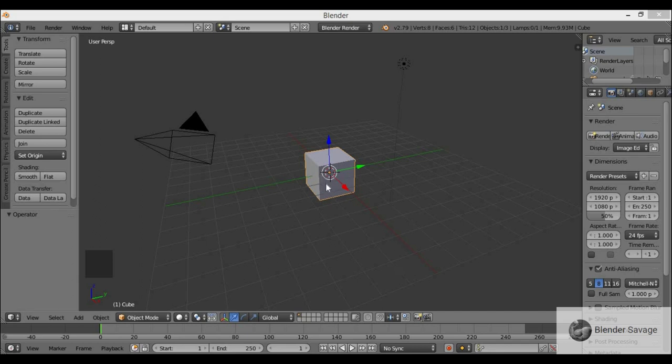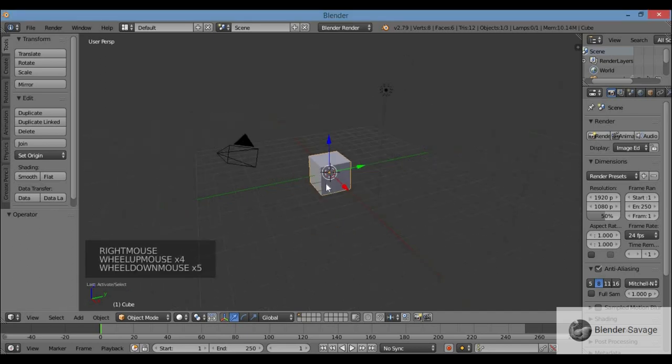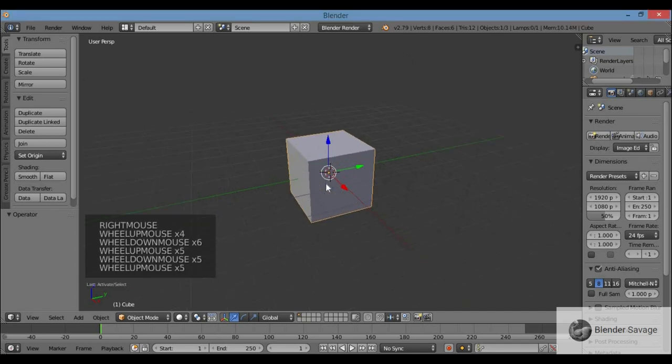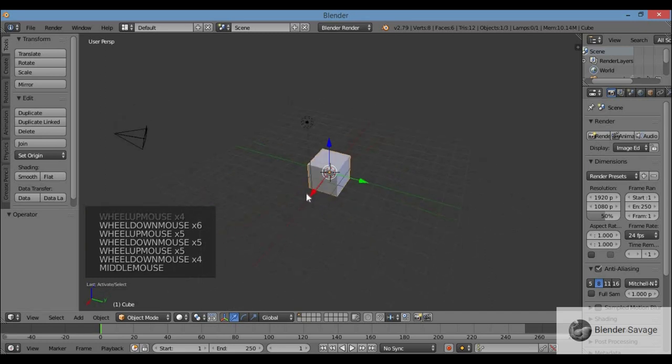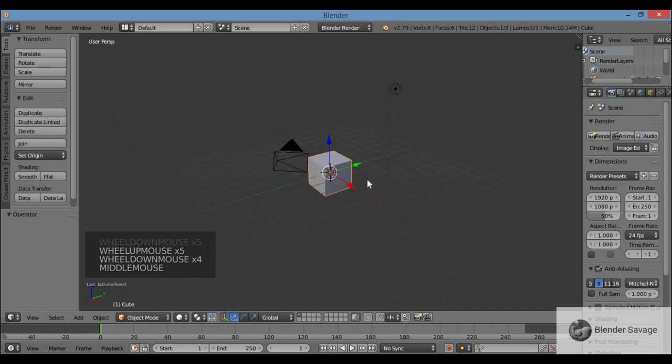Hello and welcome to Blender Savage. Today I'm going to show you guys how to model a pokeball.